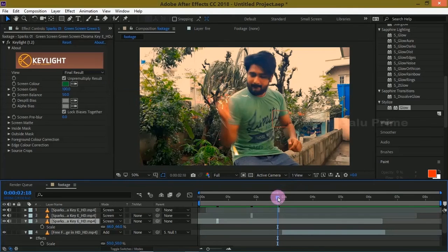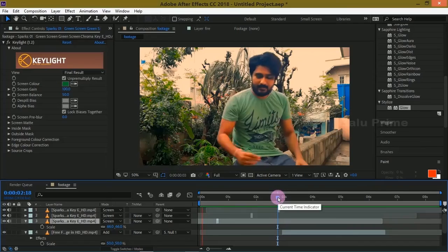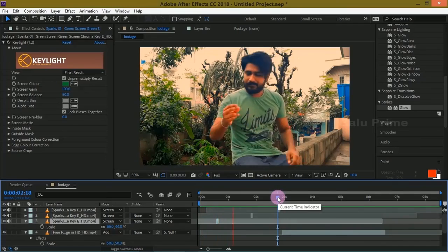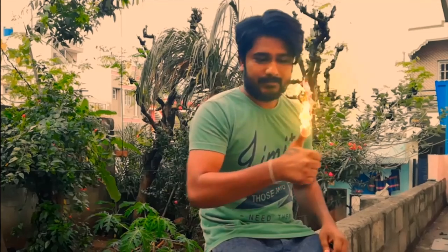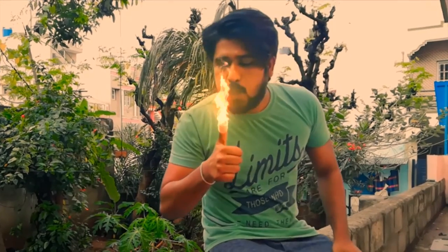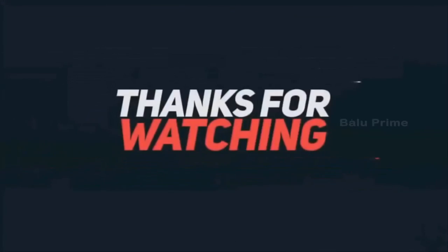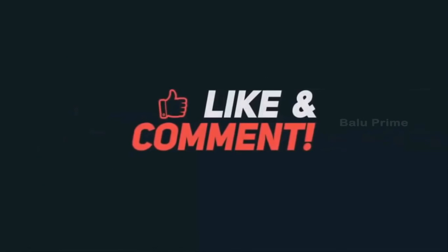Now let us see the preview of this. Press zero for RAM preview or space bar. In this way we can create this effect easily in After Effects. I hope you have learned something new from this tutorial. We'll meet in the next video. Until then, signing off. Take care, bye.